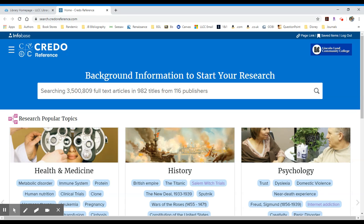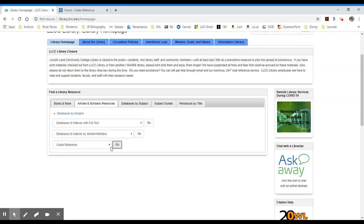Once you have done that, for any of the choices that you select, you will be granted access and you can search away. If you have any questions, please don't hesitate to reach out to a Lincoln Land Community College librarian. We're always happy to help.